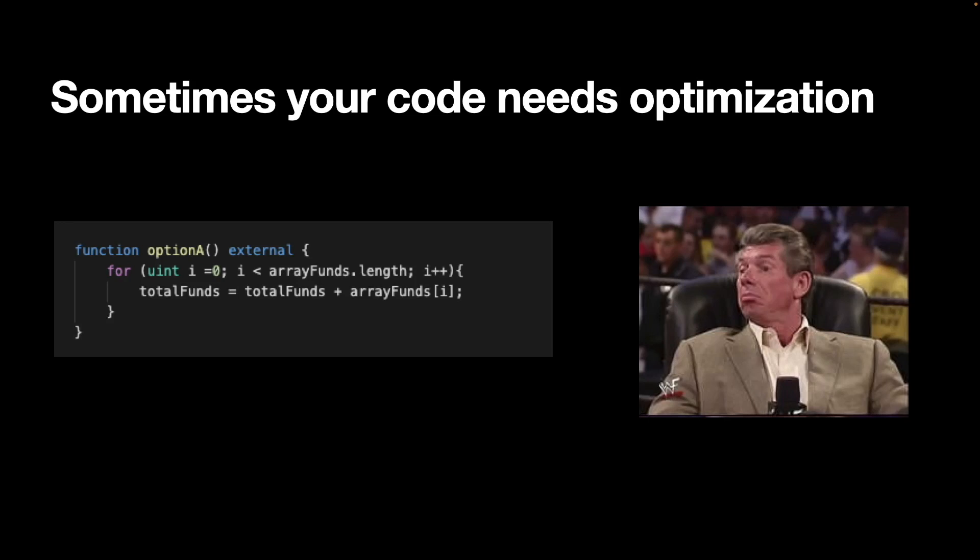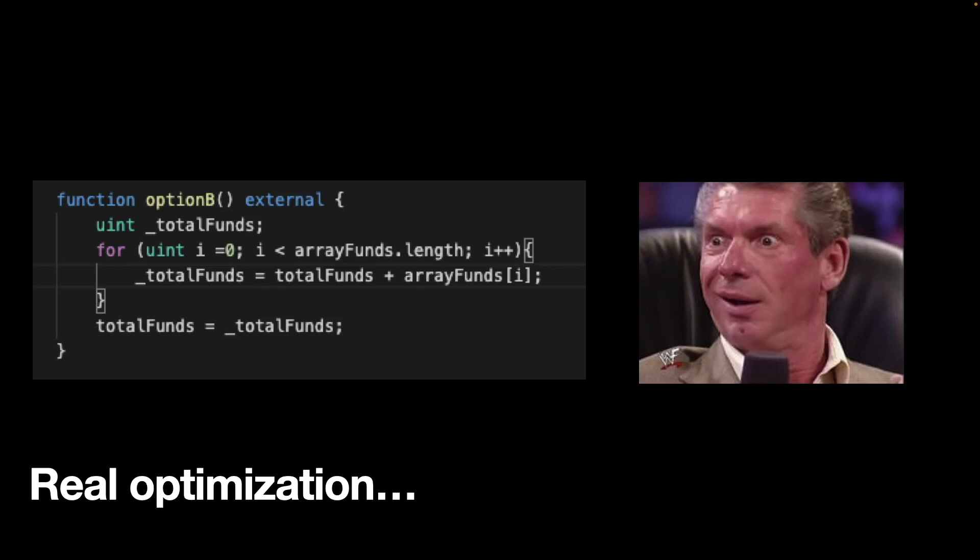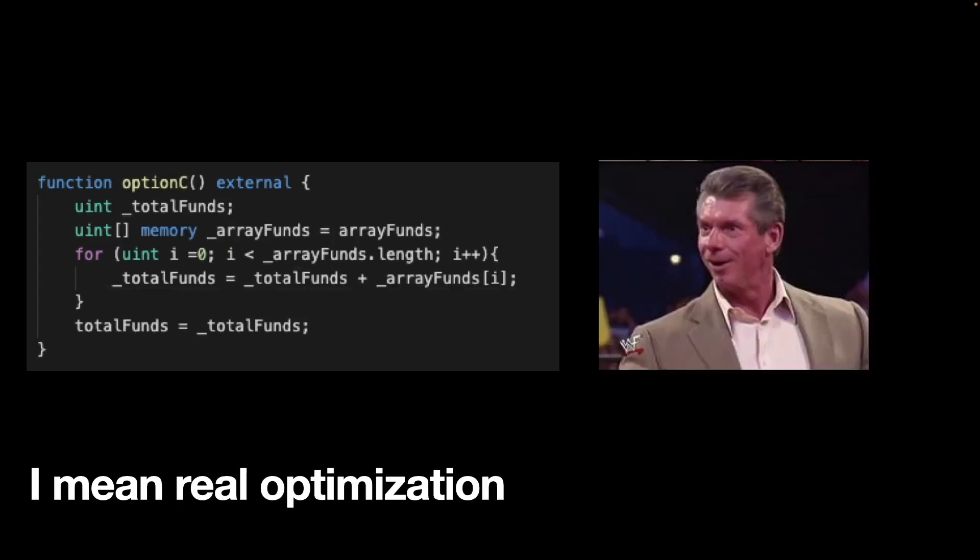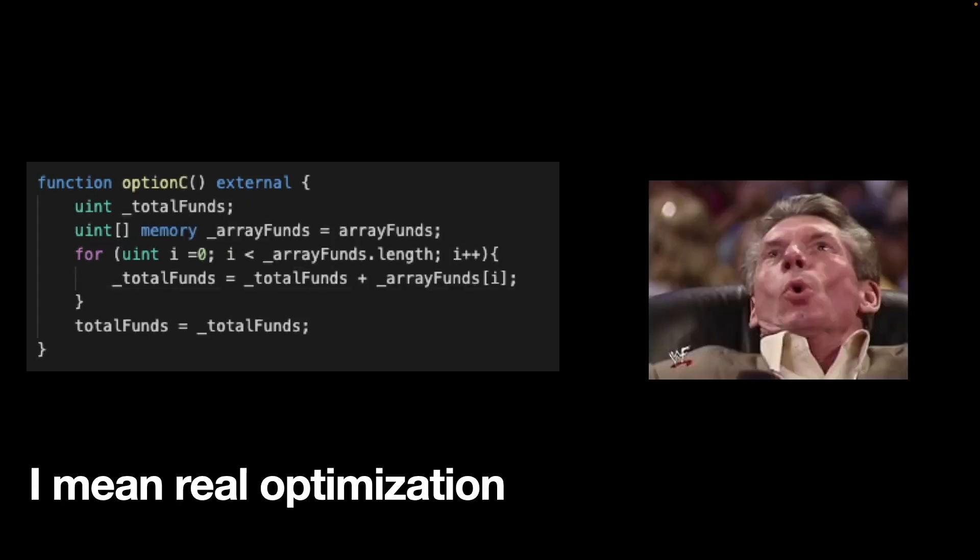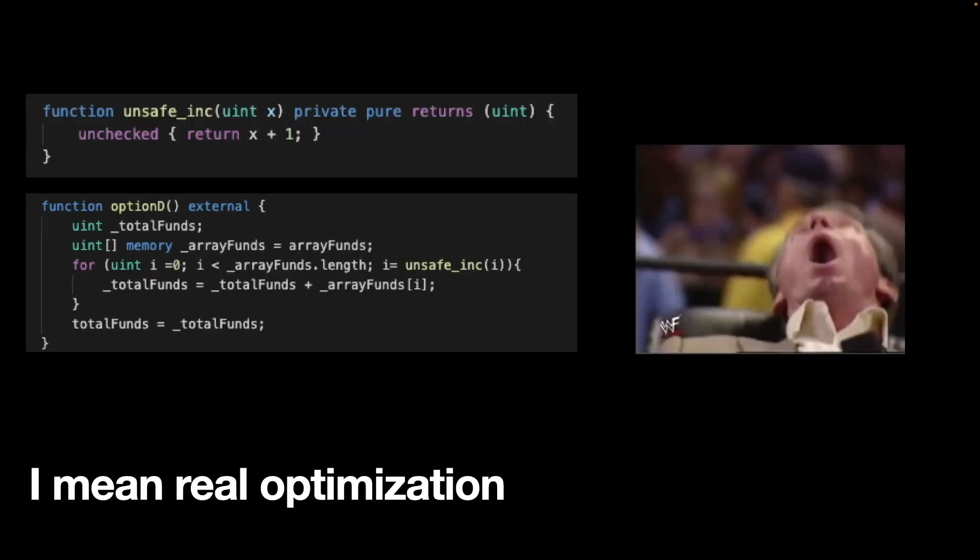Sometimes you find a piece of your code that might use a little bit of optimization, and then you optimize and you like what you see. But you optimize a bit more, and you optimize a bit more, and you start to like it until it's crazy how much gas you are saving.